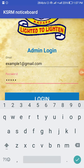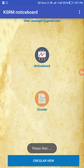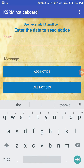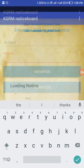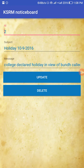In the admin panel we have a notice board and a circular section. In the notice board, the admin can post notices into the database so that users can view them. The user can enter a subject and a message and click 'Add Notice' to post it. All posted notices are shown here — we currently have two notices, and by clicking on any one, the admin can update or delete it.